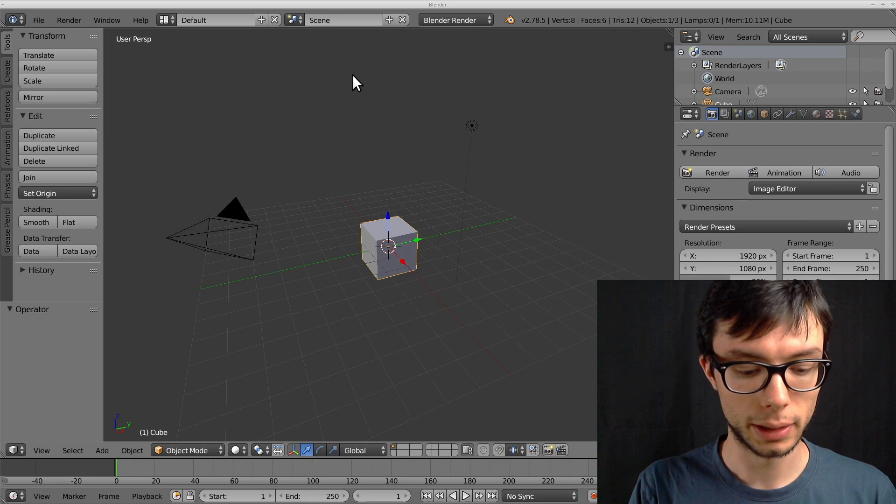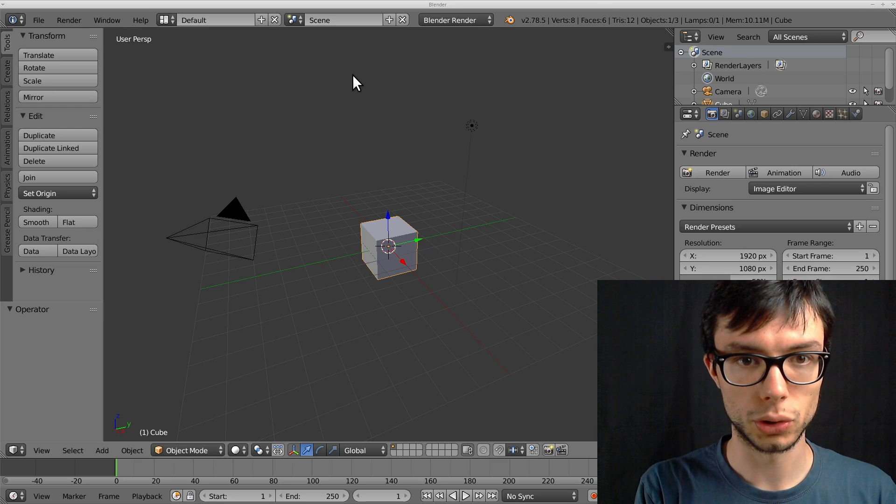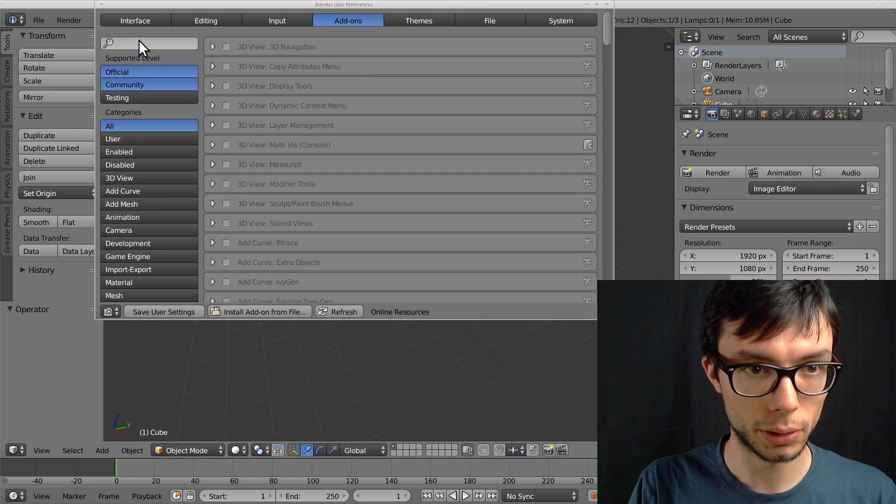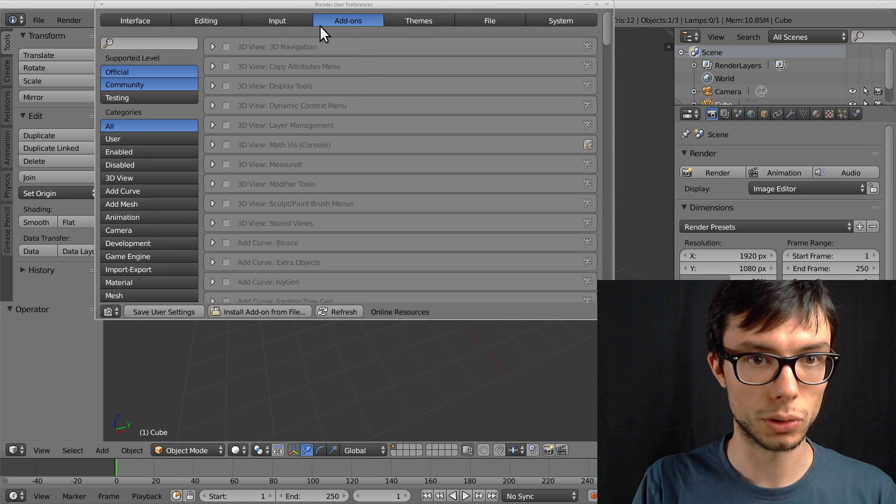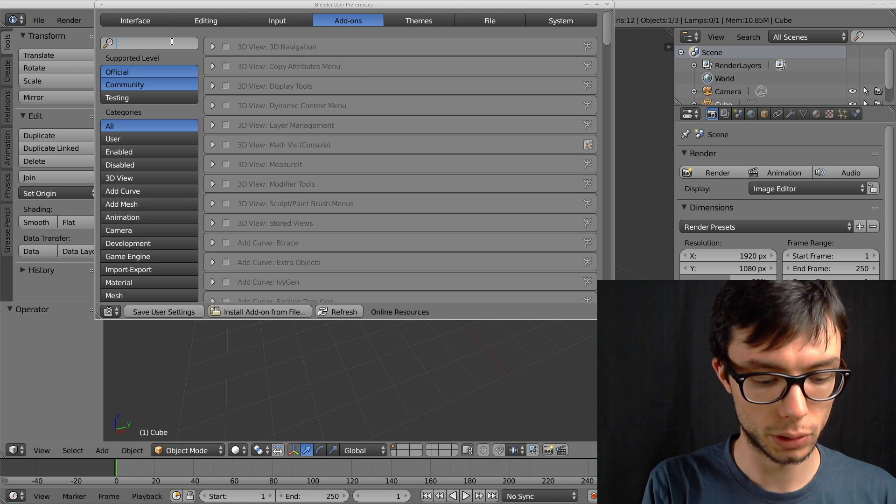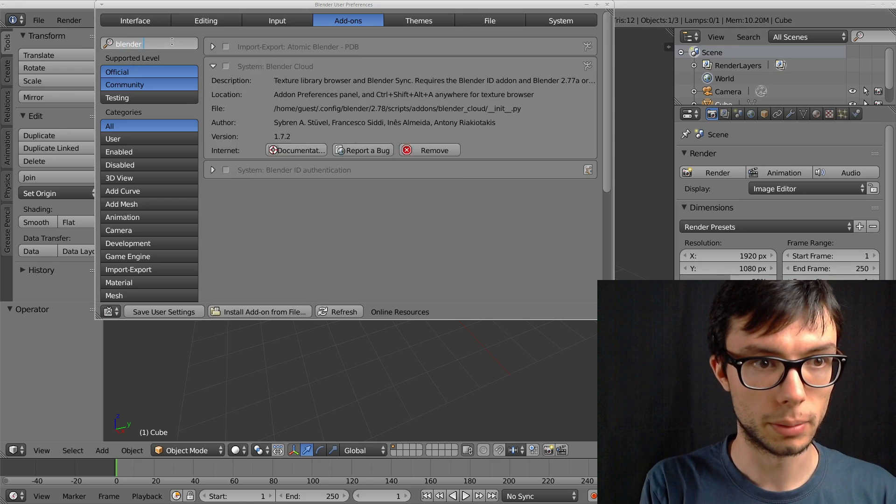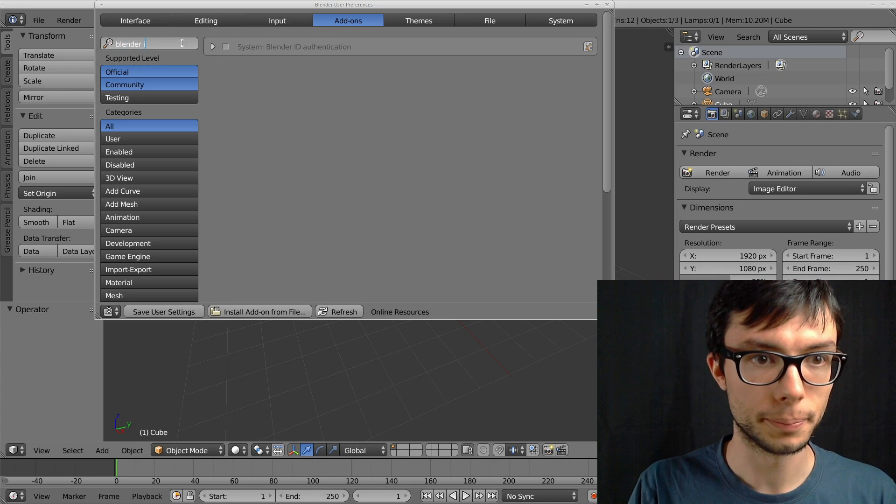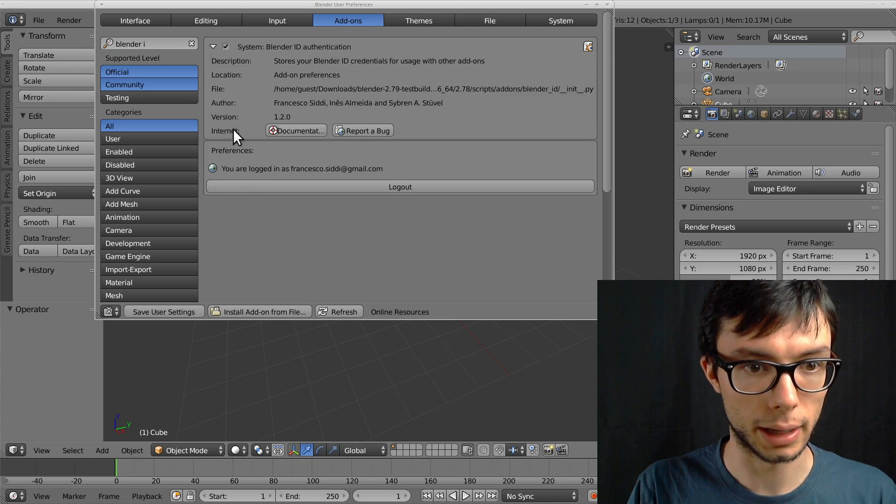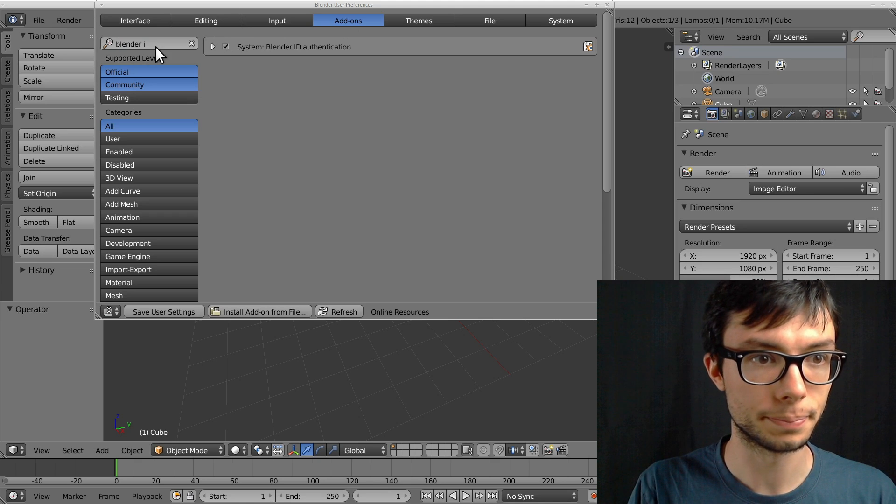Here I have Blender. I need to make sure that my Blender ID add-on is enabled, so I launch the preferences window. I search for Blender ID. I make sure that this is on and that I am logged in.